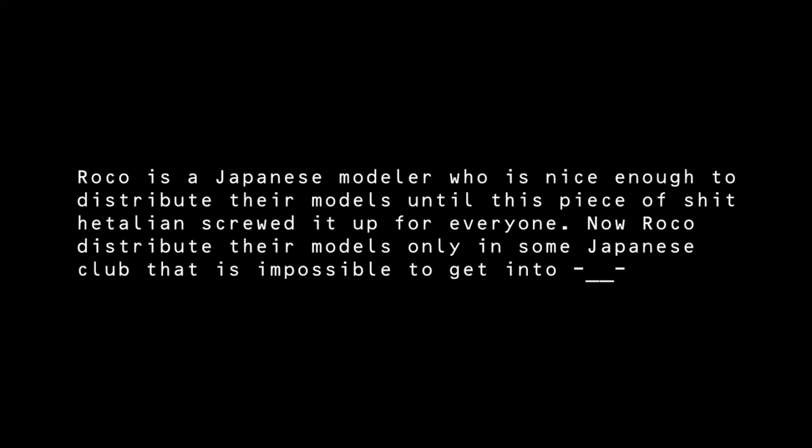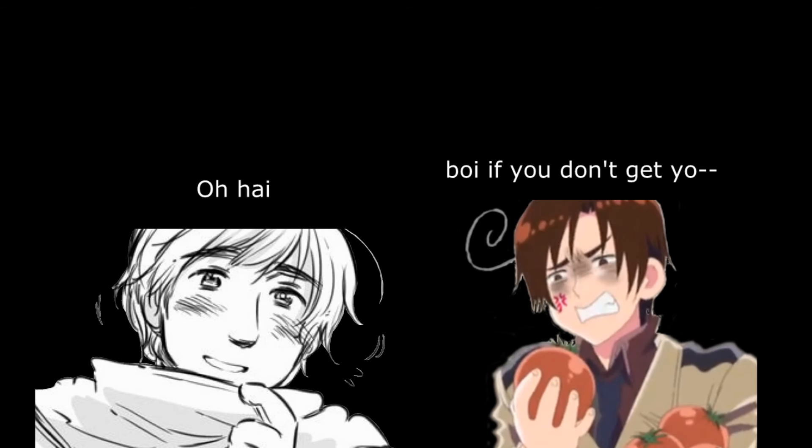About the MikuMiku Dance, oh my god you have no idea how messed up this community is. These Japanese modelers became so xenophobic because of these assholes that they decided to not distribute their models to foreigners, only to Japanese people. This DeviantArt user decided to be an asshole to Roko and that's why she decided not to distribute her models anymore—this Russian-Romano shipper.